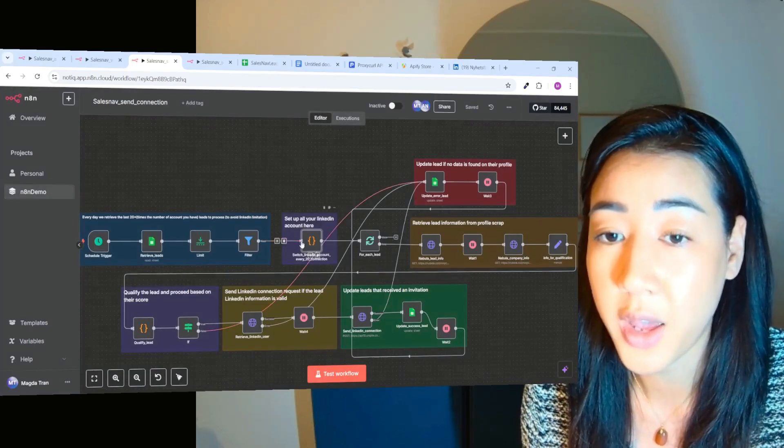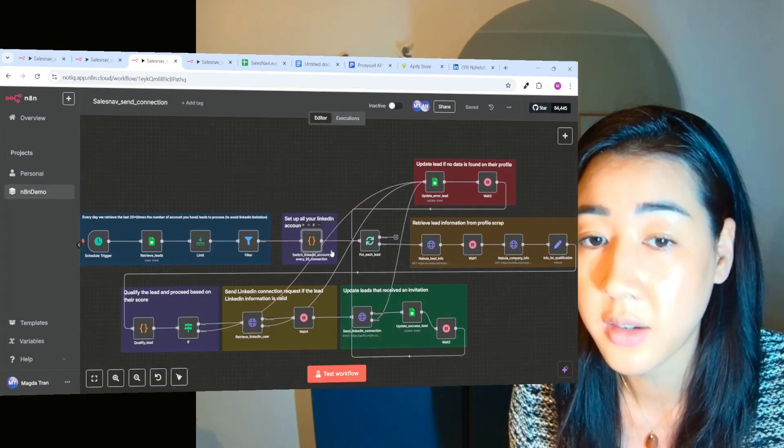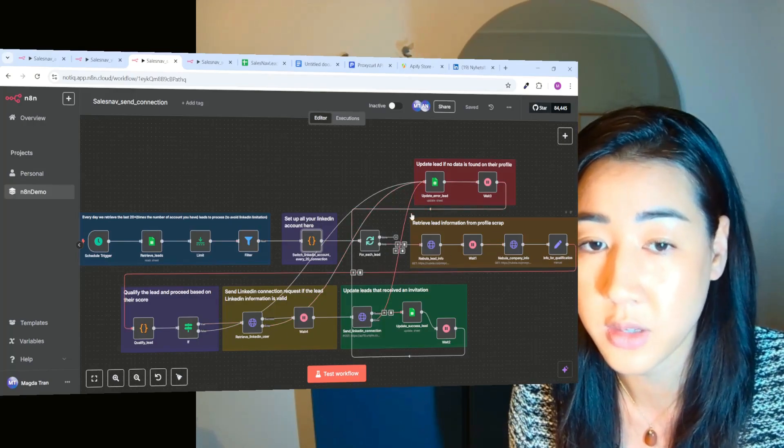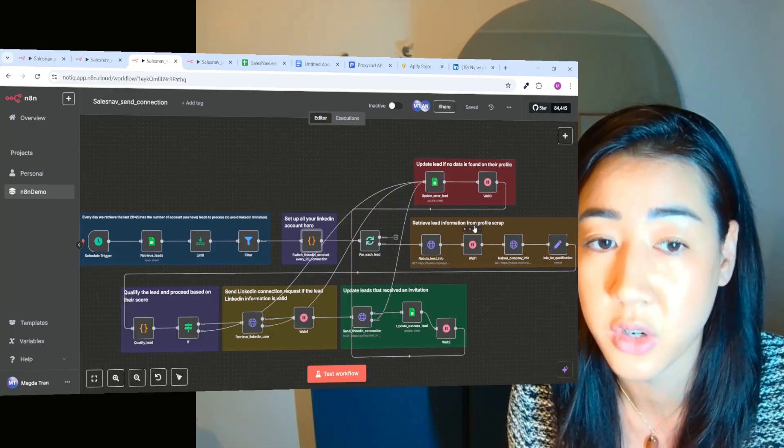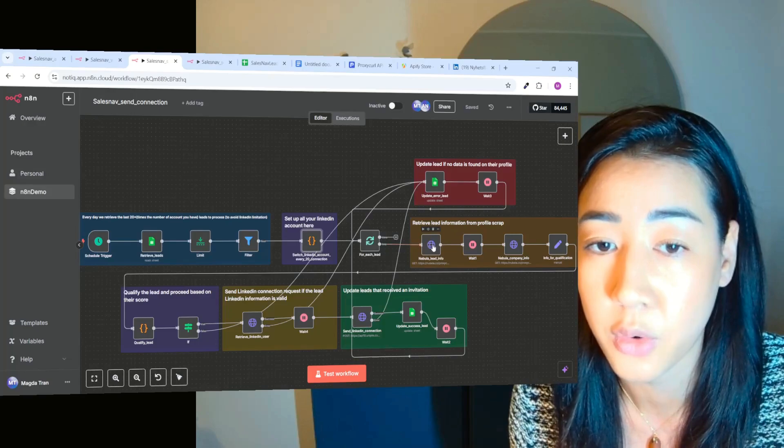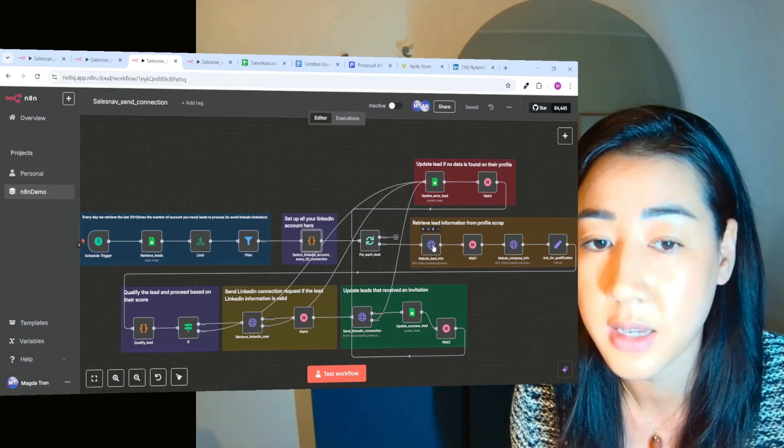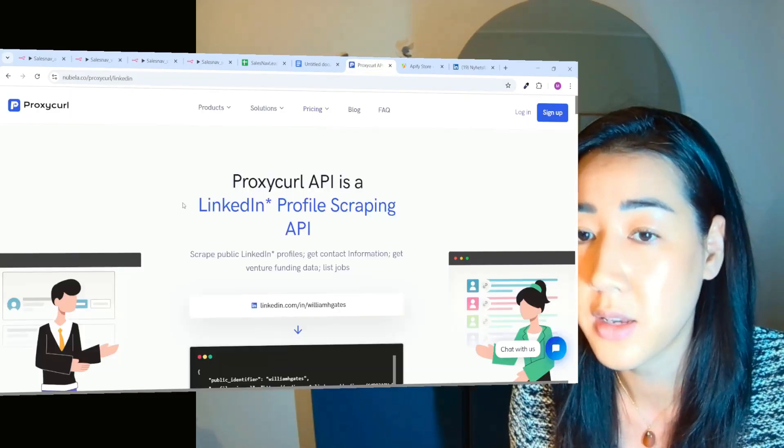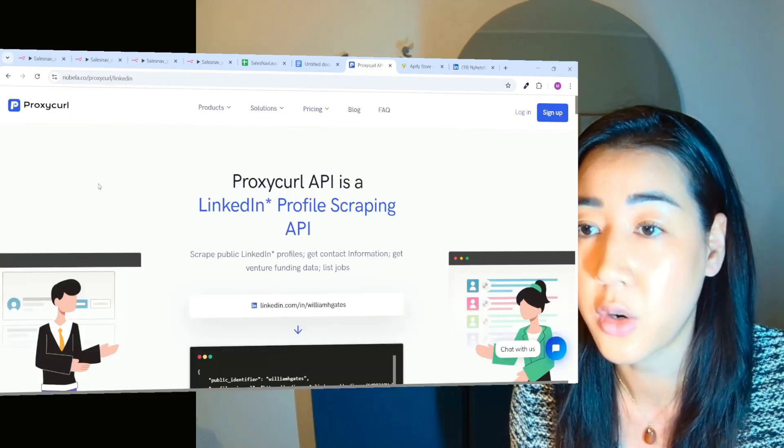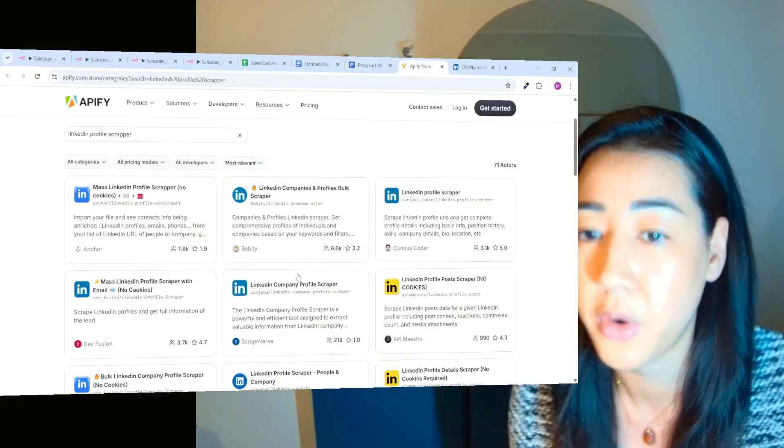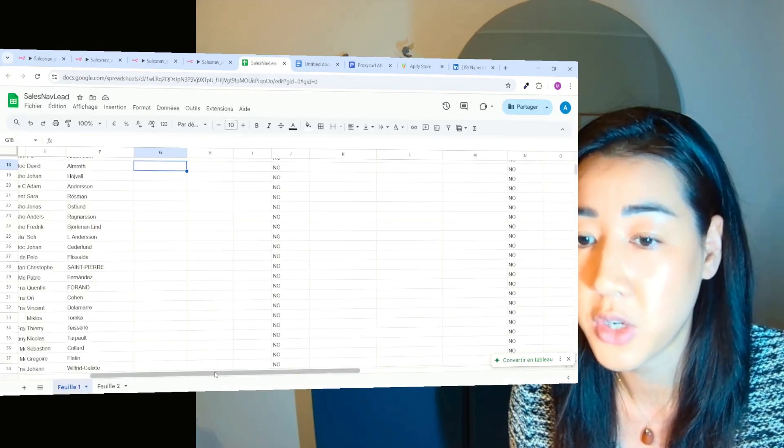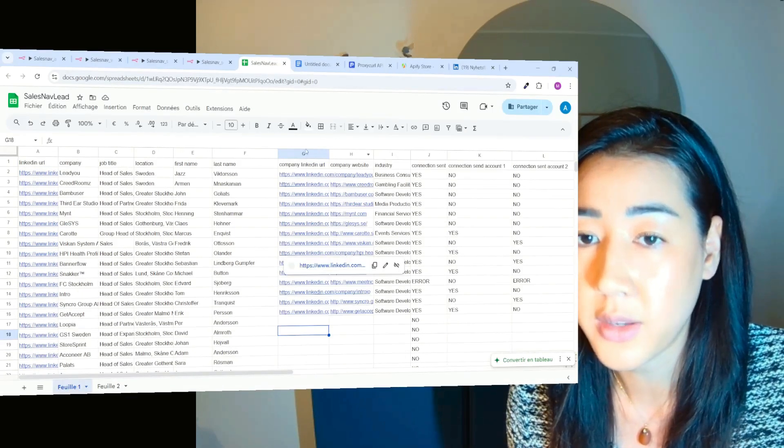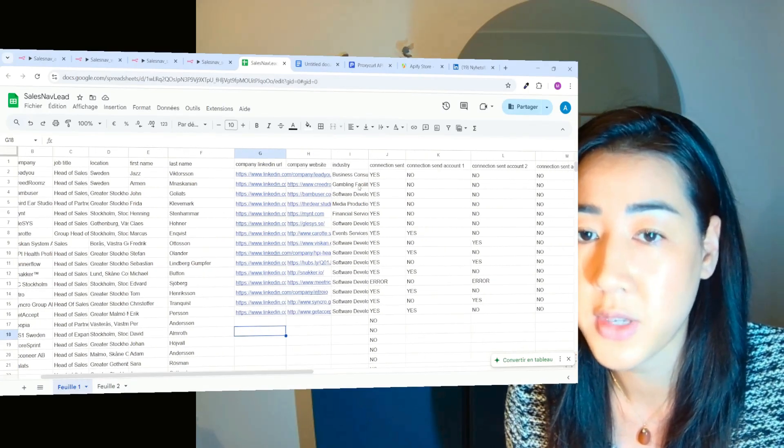So once we have all of the leads right here and we set up all of our accounts, then for each lead we're going to process all of this. So first step is that we're going to retrieve the leads information from the profile and then scrap the information. So we use something called Nubila here that's going to scrap the leads information and also the company information. So this is Nubila. It's a proxy curl API and you can also instead of this is Appify where you have the LinkedIn profile scraper and also LinkedIn company profile scraper. So this is the information that you can see that we have right here.